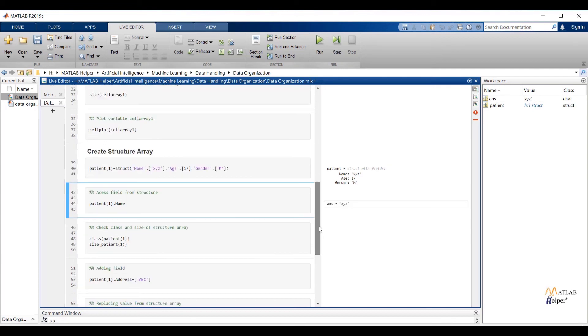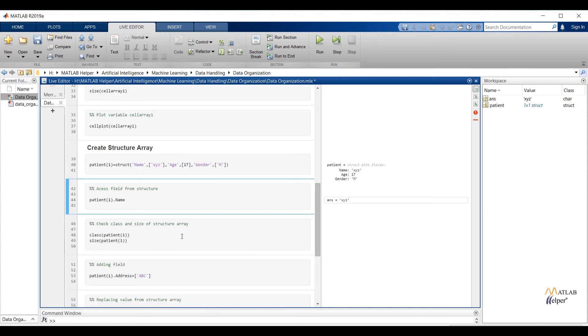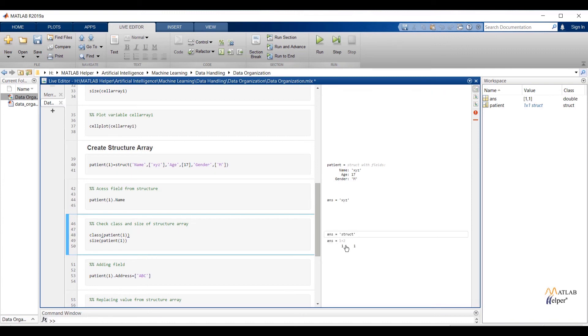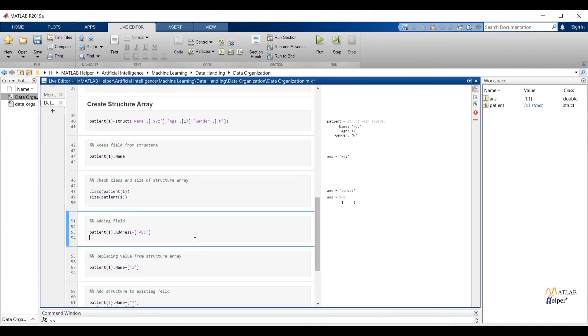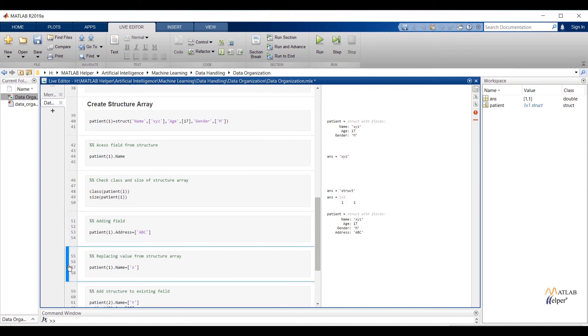Class of patient_1 will give class of structure. Size of patient_1 will give size of structure. To add new field to existing structure write down existing structure name dot new field name and assign value. Also we can overwrite any value to any existing field. Run the selection. You can check the output. Address field is assigned with mentioned value. Also value from field name is changed.